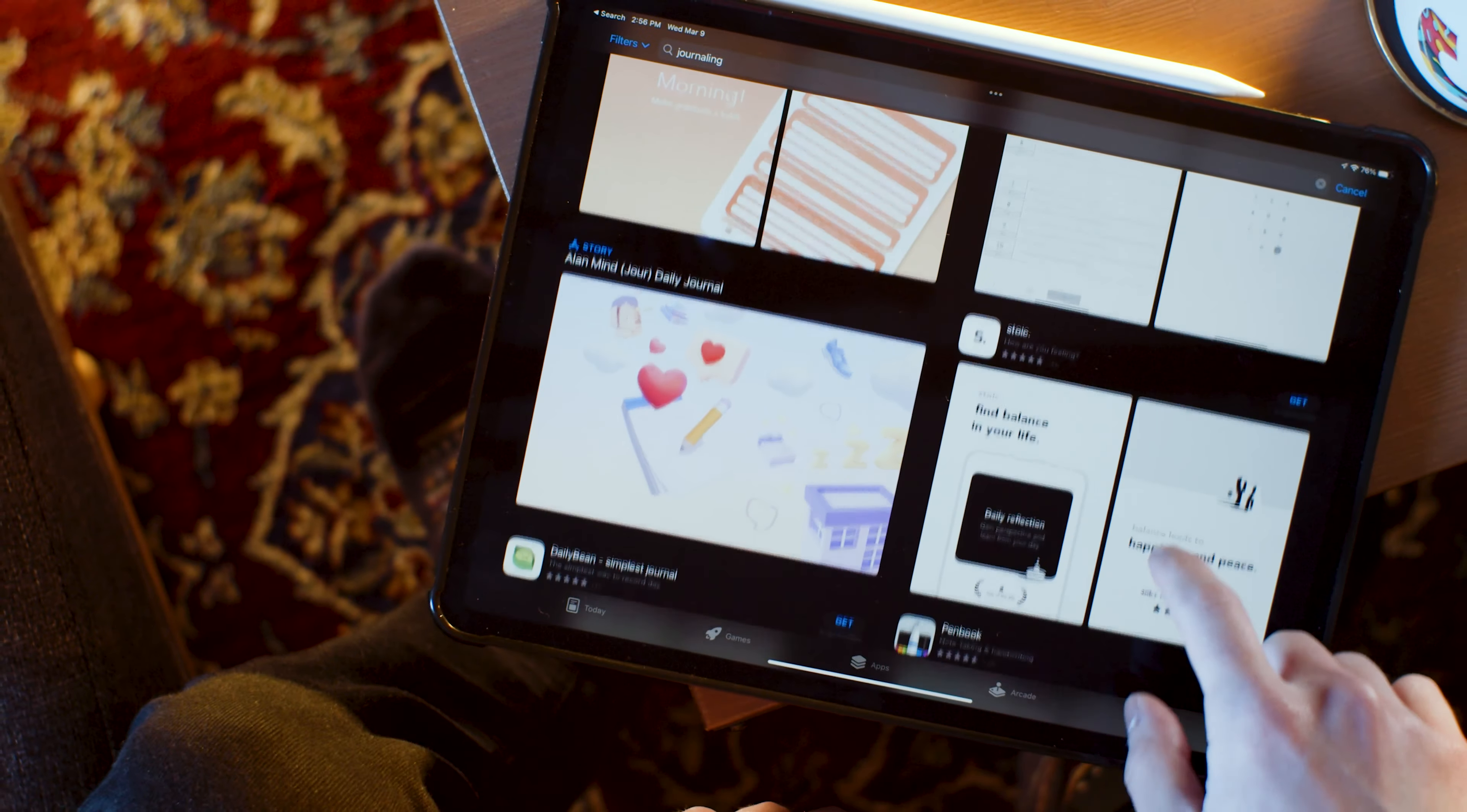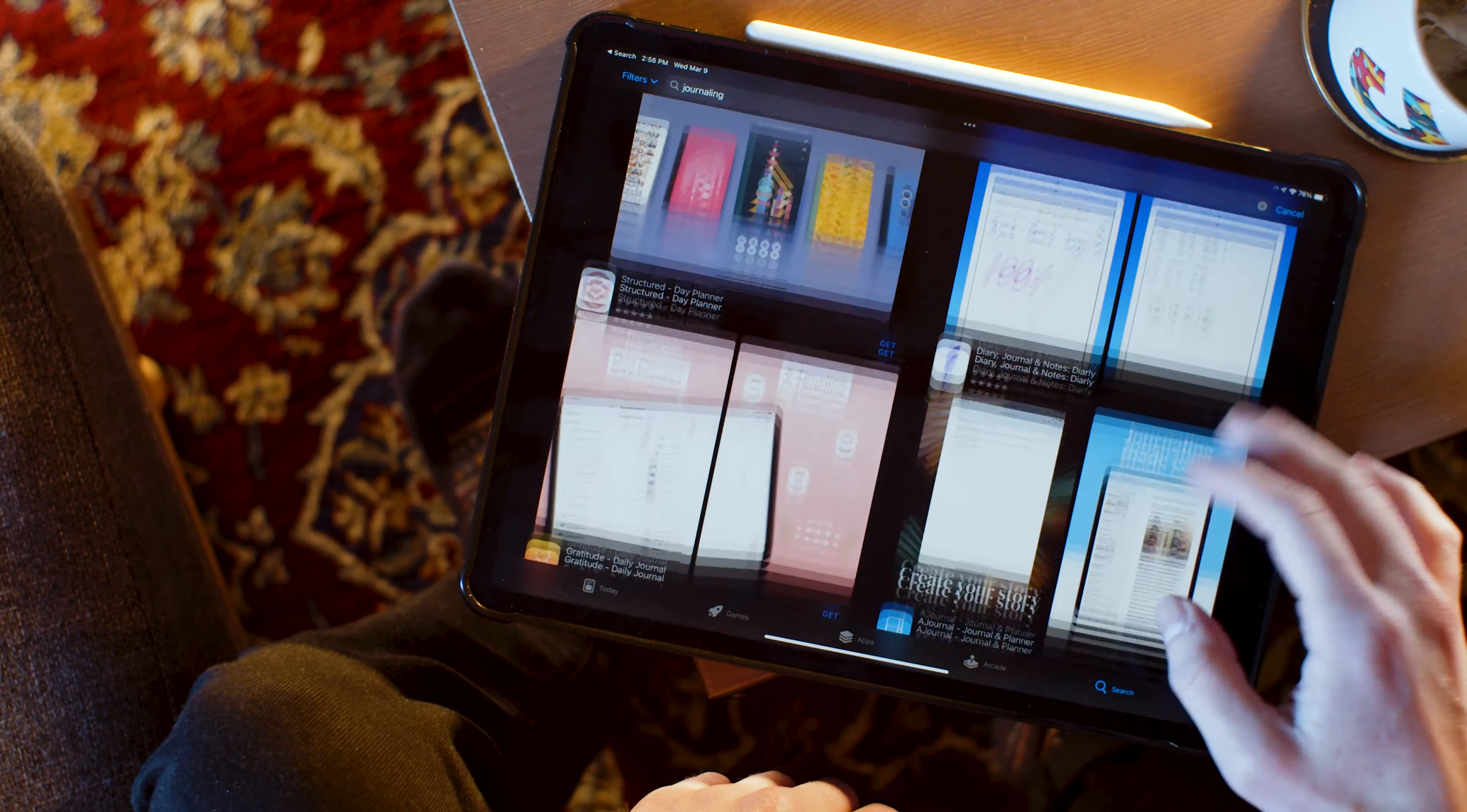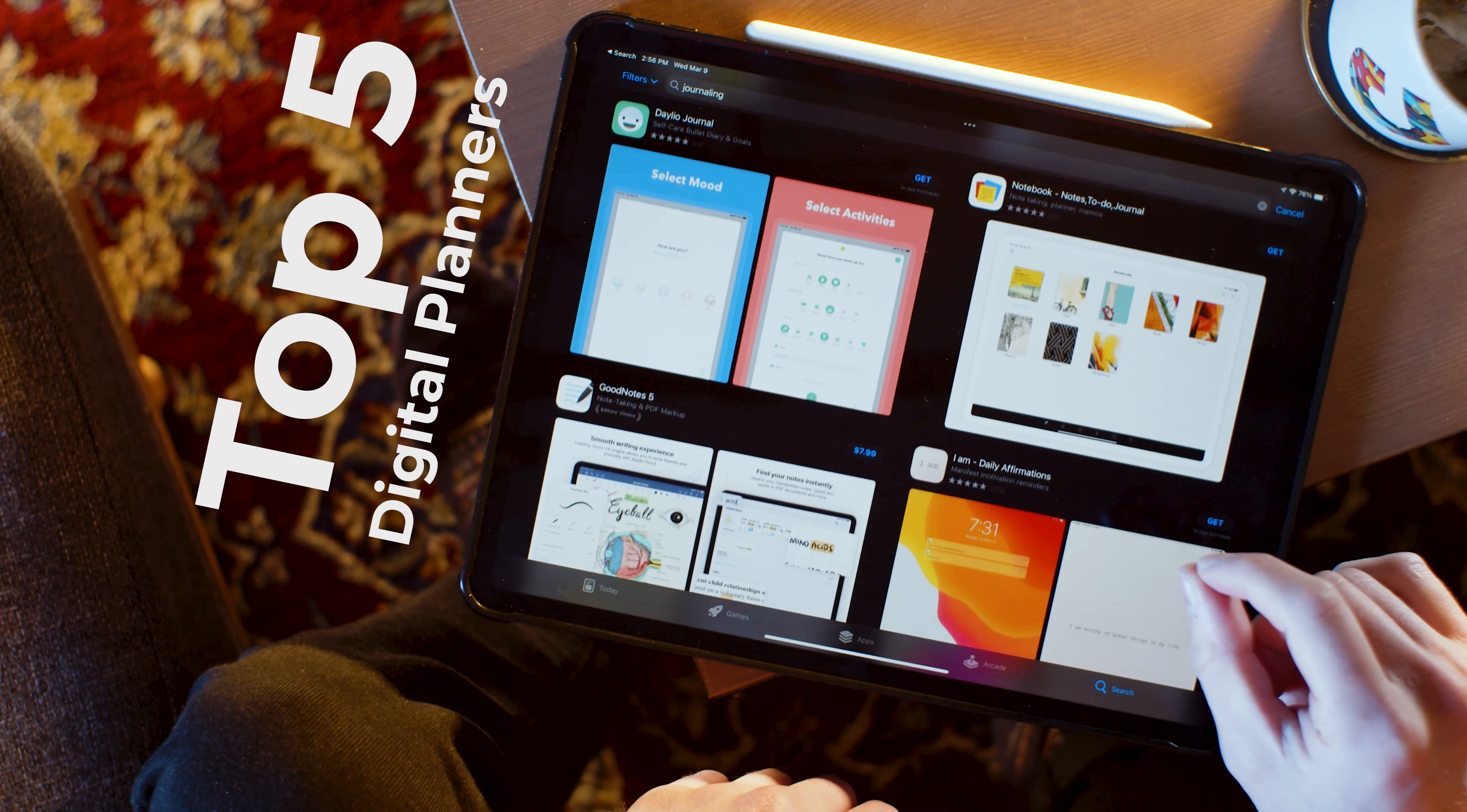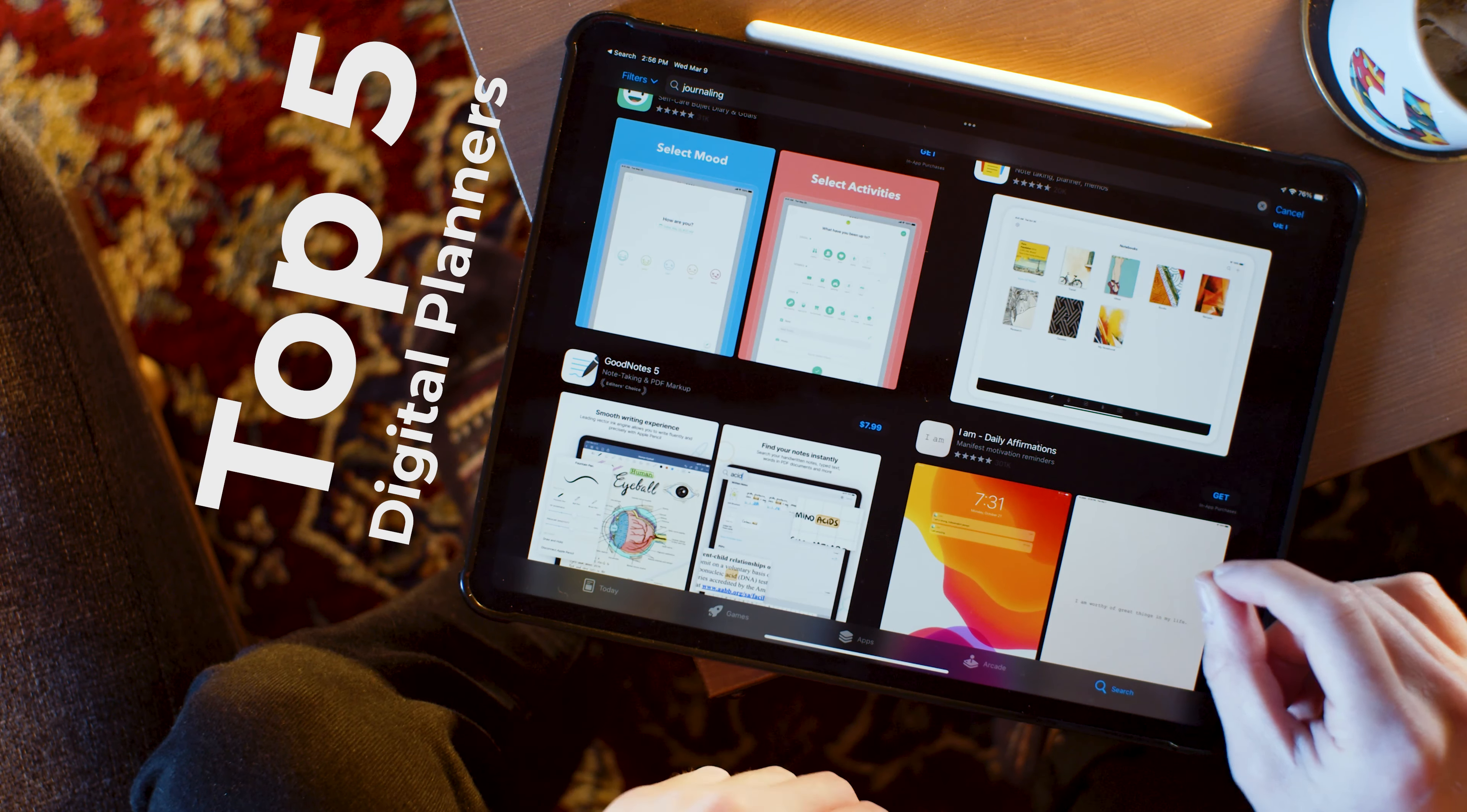There are lots, like lots, of digital planners out there, and today we're going to talk about our top five. But first, if you hit those like and subscribe buttons, that'll really help us continue to make helpful content like this.